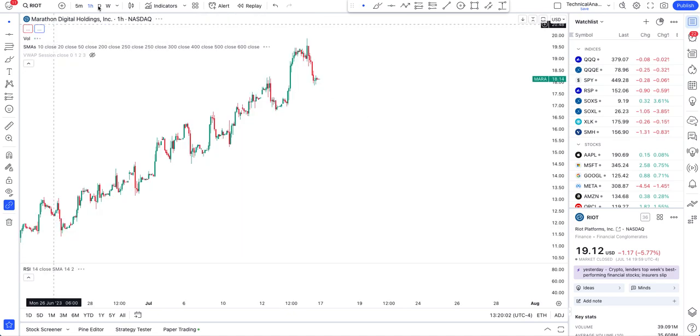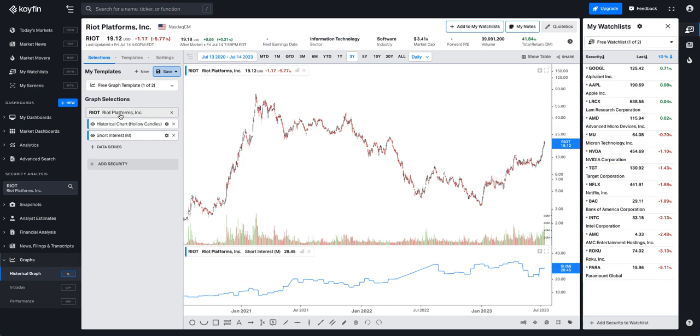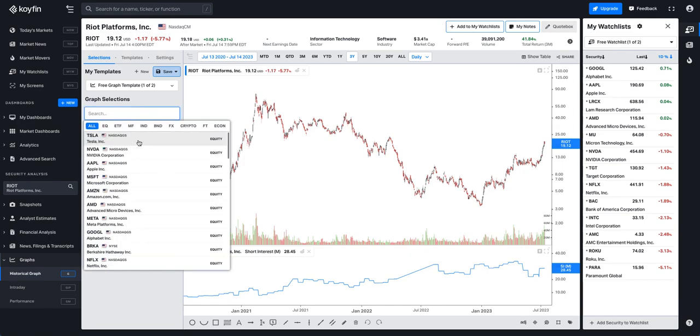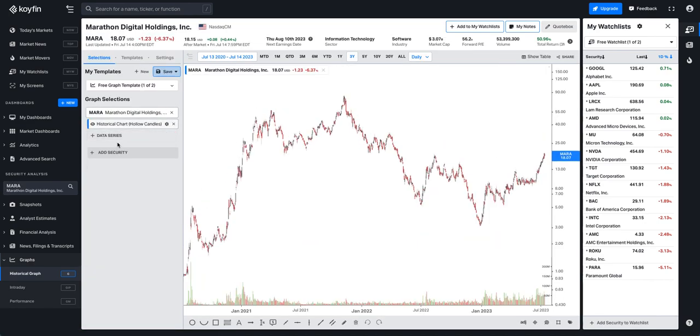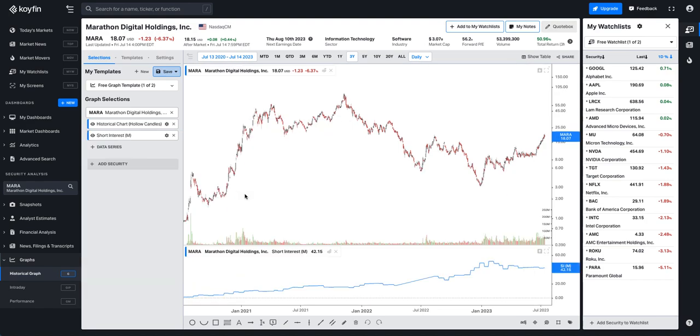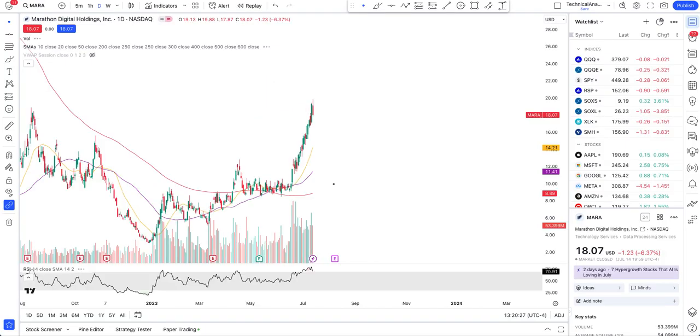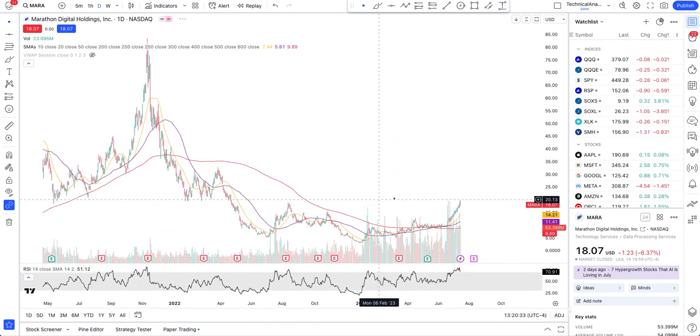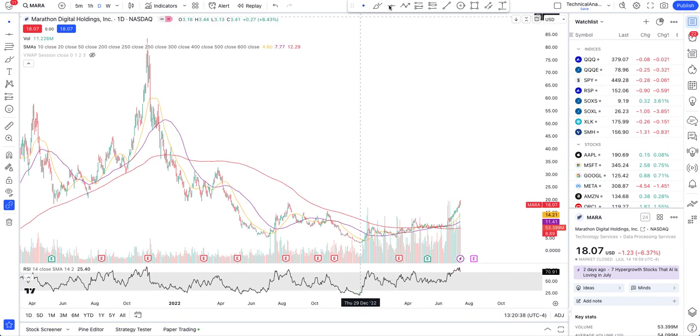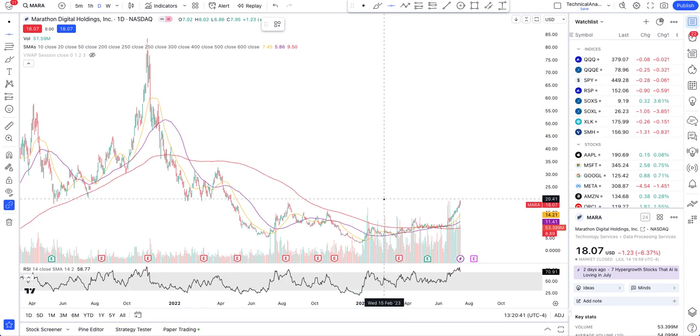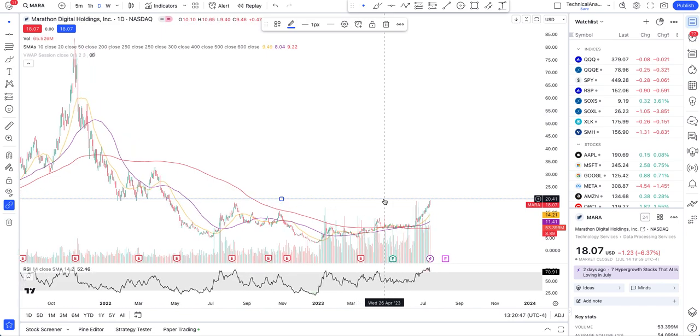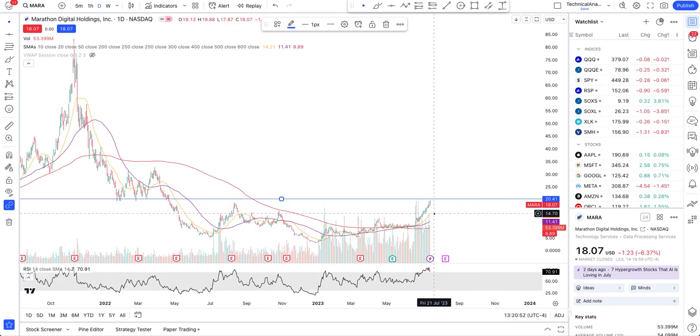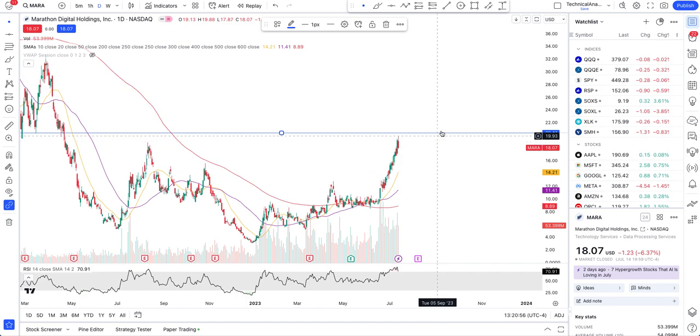Now MARA. Let's go to the daily level and load its short interest. Wow, this is huge - it's 42% short float interest, that's humongous. This thing is a good play. We do have this current running resistance at $19, but I think this will be breached. I have a feeling - just a feeling, no guarantee.